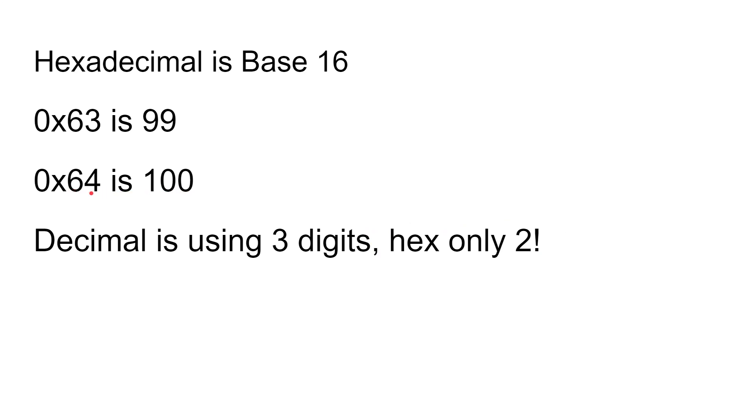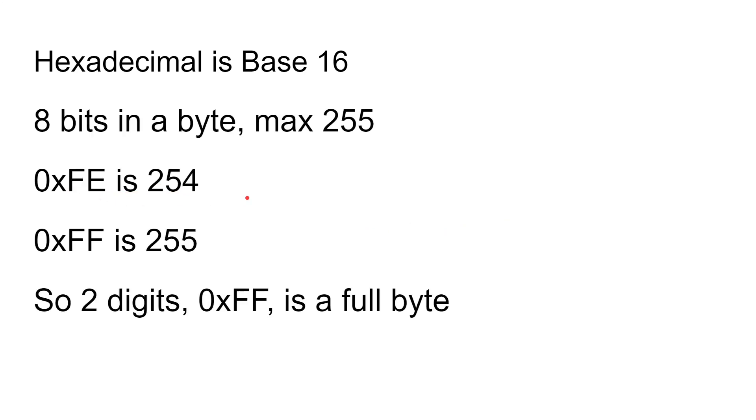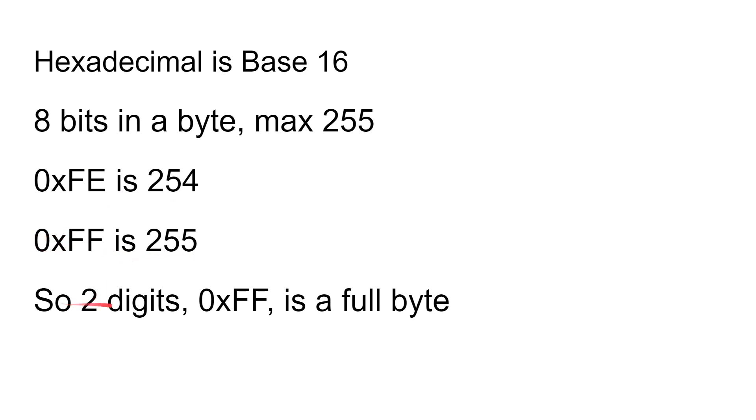This keeps going up even higher. In fact, eight bits in a byte gives you a maximum of 255. So in one byte you can store between 0 and 255, which means in hex 0xFE is 254, and here we go, 0xFF is 255. So two digits, 0xFF, is the same as one full byte.